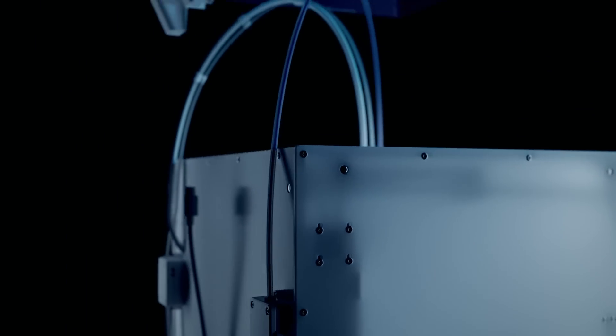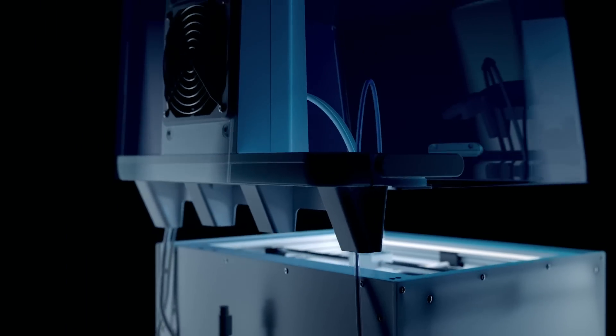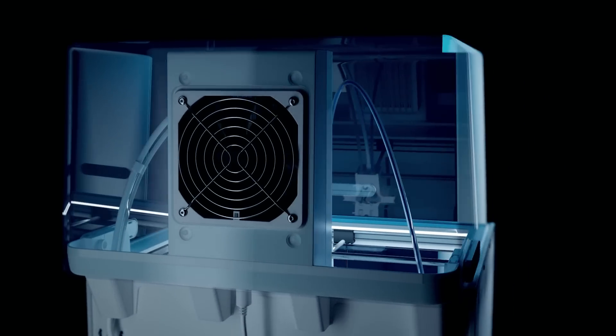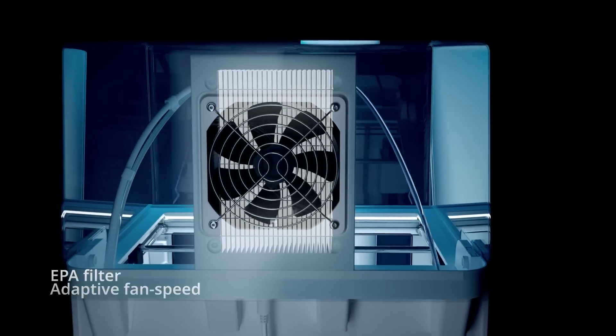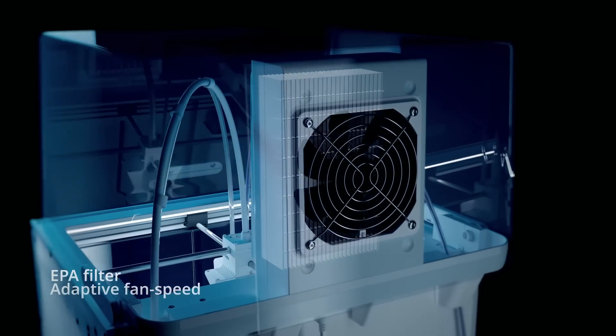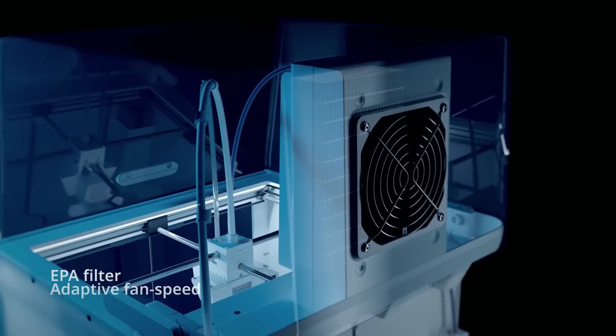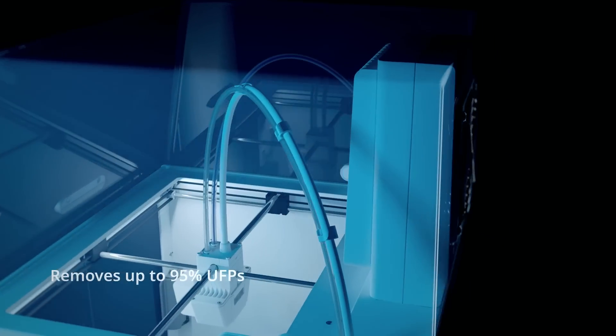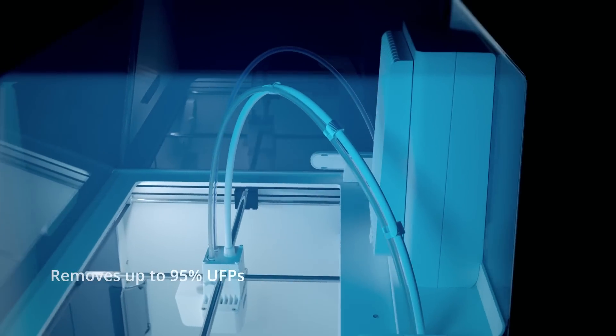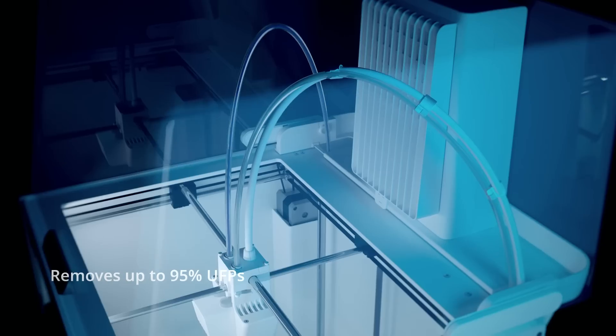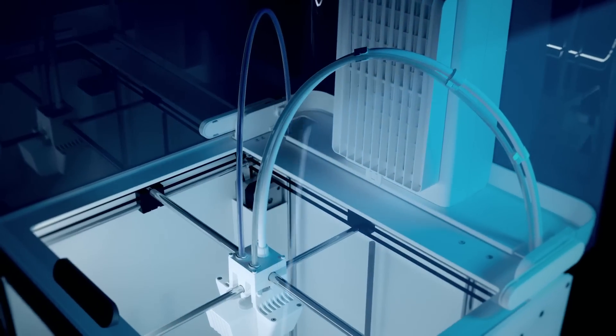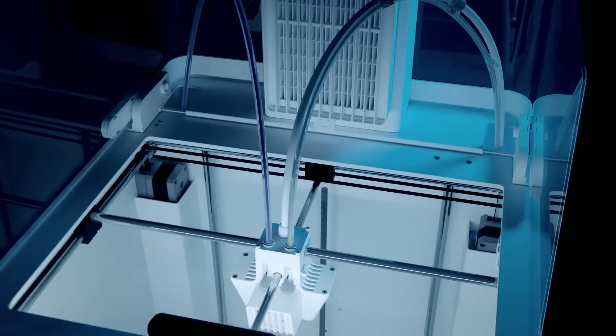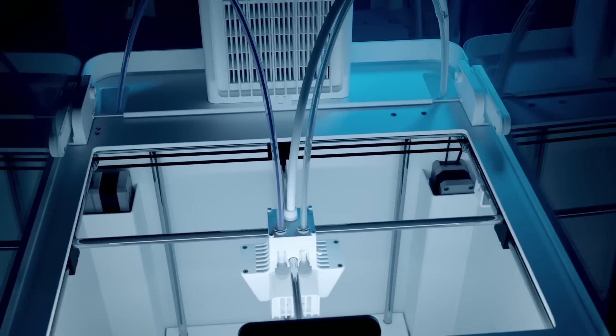The Ultimaker S5 Air Manager fully encloses the build chamber. Its high-efficiency filter and multi-speed fan create an inside-out airflow that removes up to 95% of ultrafine particles, giving you the freedom to print with an extended range of materials with complete peace of mind.